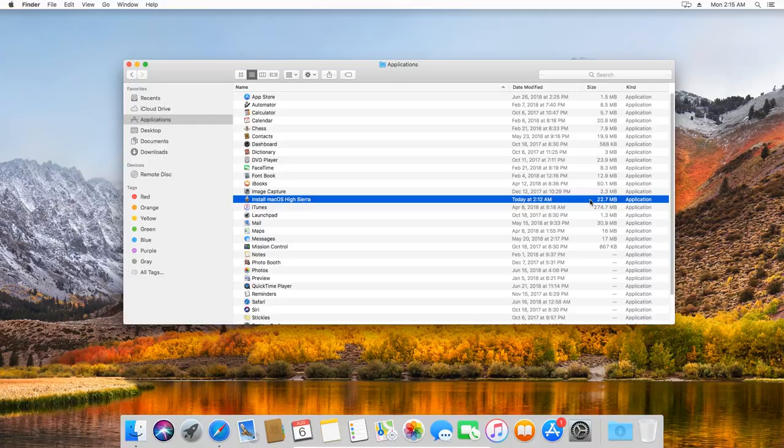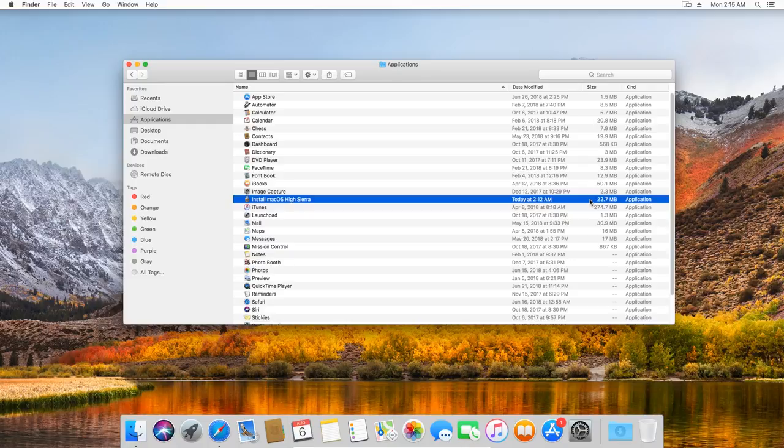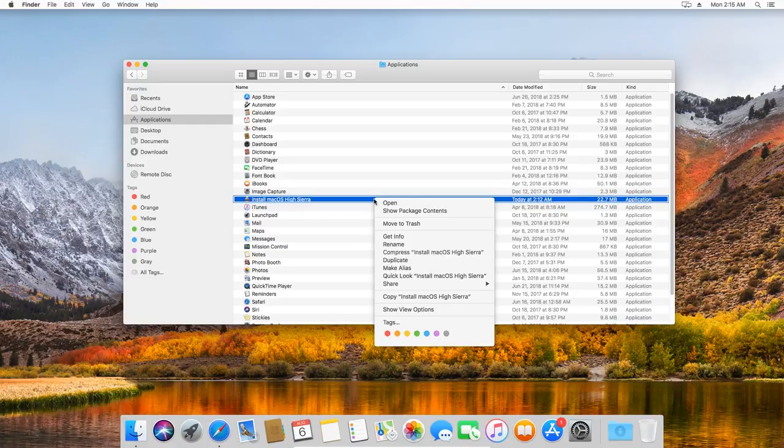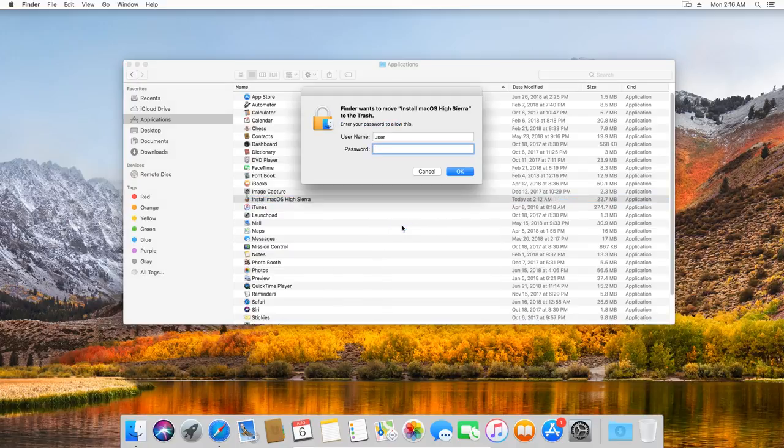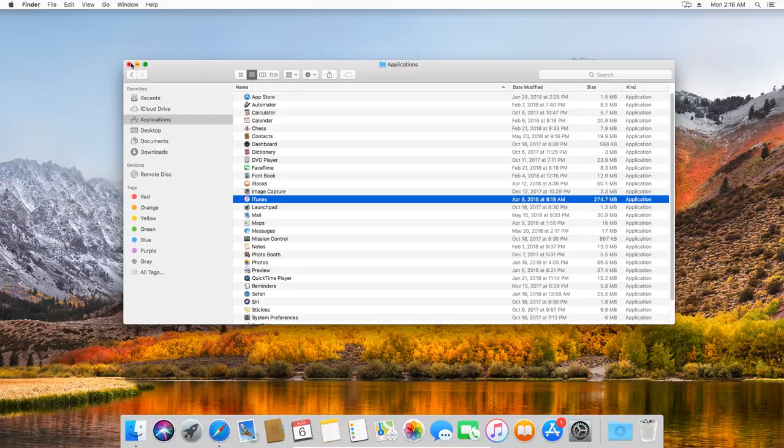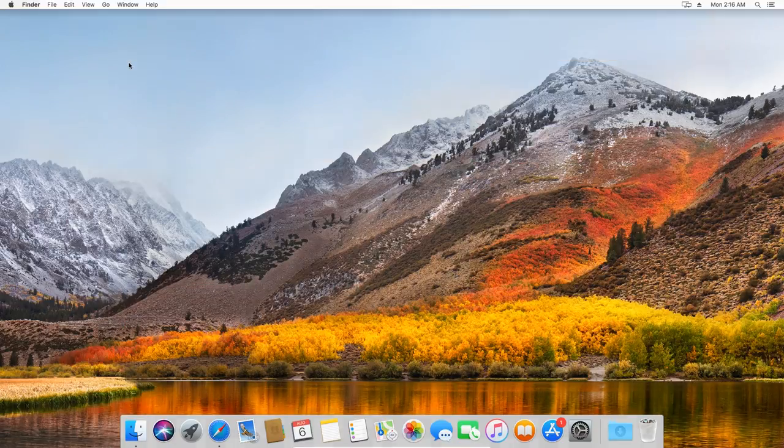The matter is that sometimes, the system doesn't let you download the entire installation kit from macOS High Sierra. Instead, you only download a 20MB installer application which then downloads the full version during the installation process. This is the installer that I have just downloaded. I don't need it because I can't use it to create an ISO image of High Sierra, so I delete it. In this case, you can download the full installation kit for macOS High Sierra with macOS High Sierra Patcher Tool.